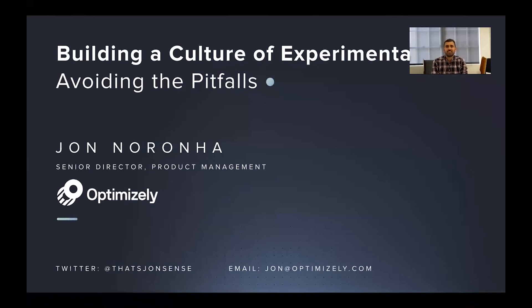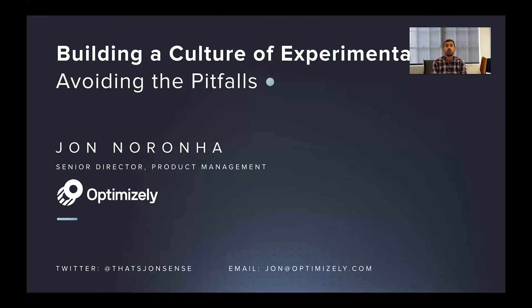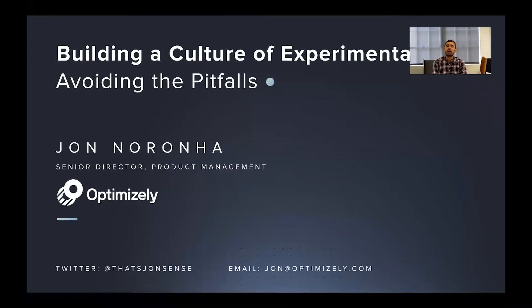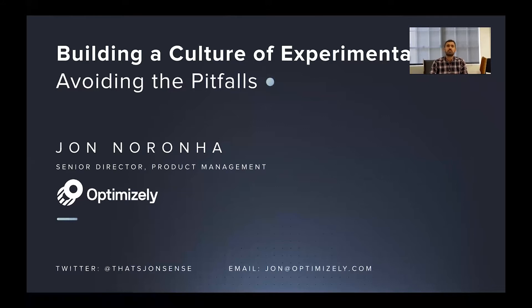Hi everyone, thanks for joining today. My name is John Narona and I'm Senior Director of Product Management at Optimizely. Today I want to share some lessons I've learned in my own career about how to build an effective culture of experimentation on a product team and avoid some of the common pitfalls and challenges that happen along the way to start to implement experimentation in your product team's culture.